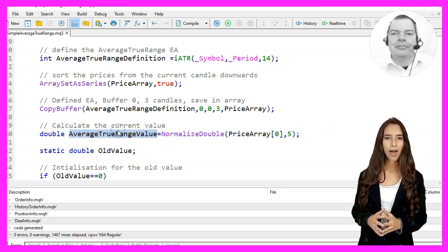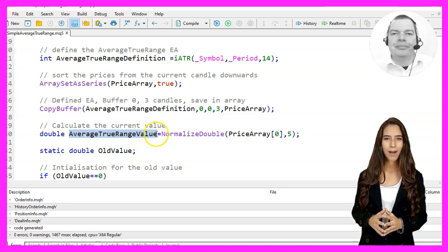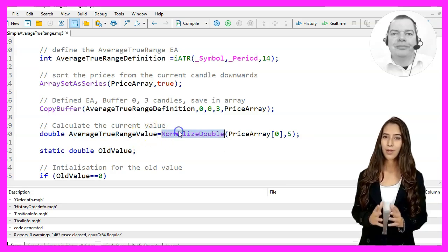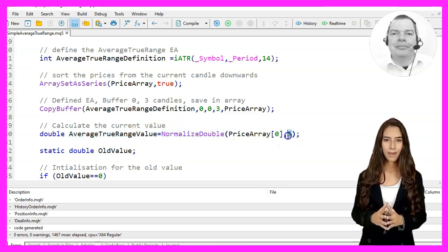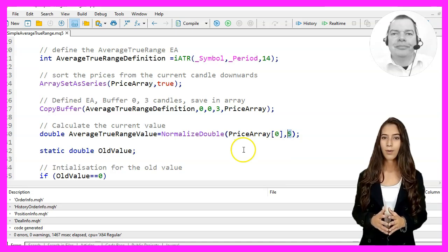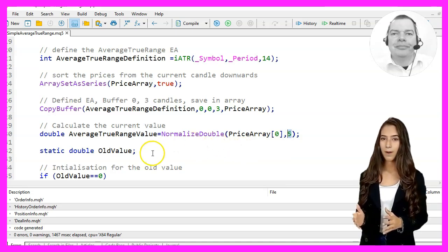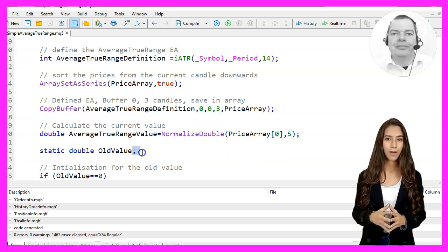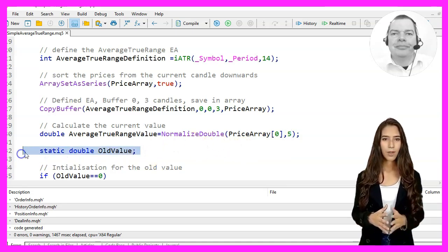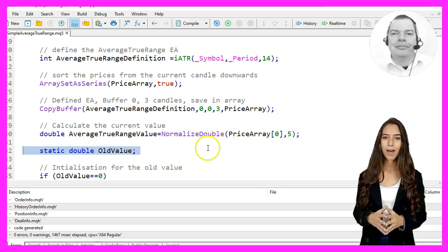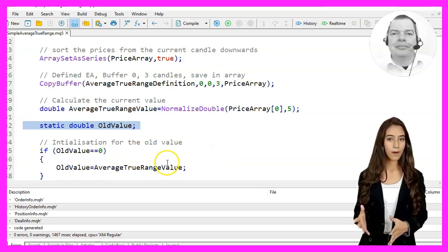Now we can calculate the current value of the Average True Range and store it in the Average True Range value variable, using the NormalizeDouble function again to get five decimal places.